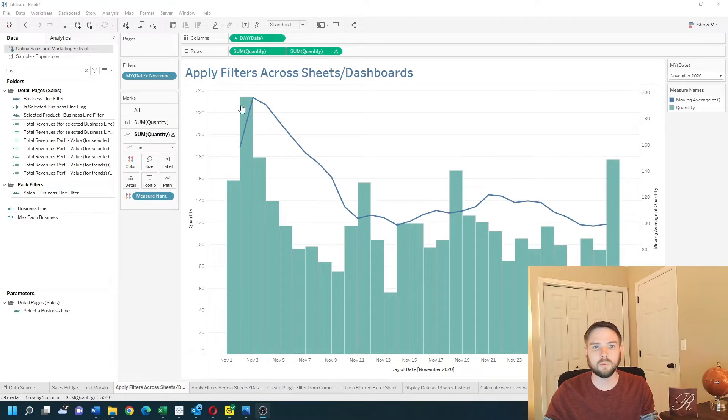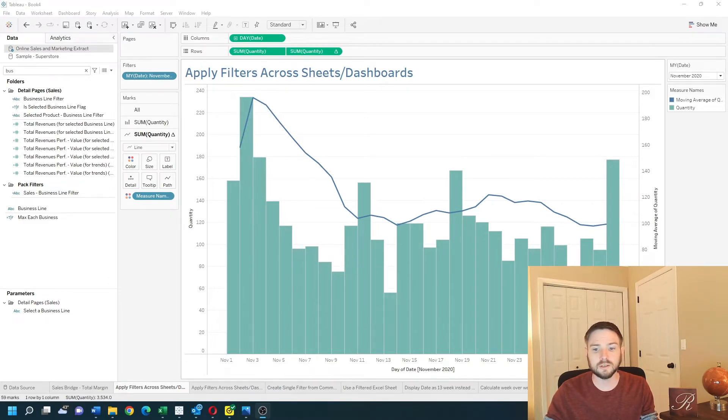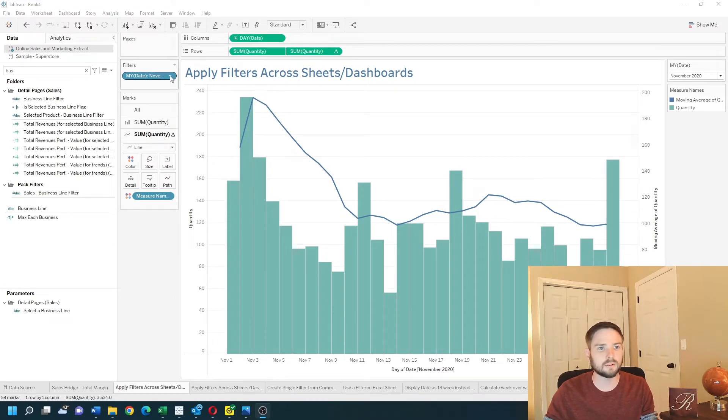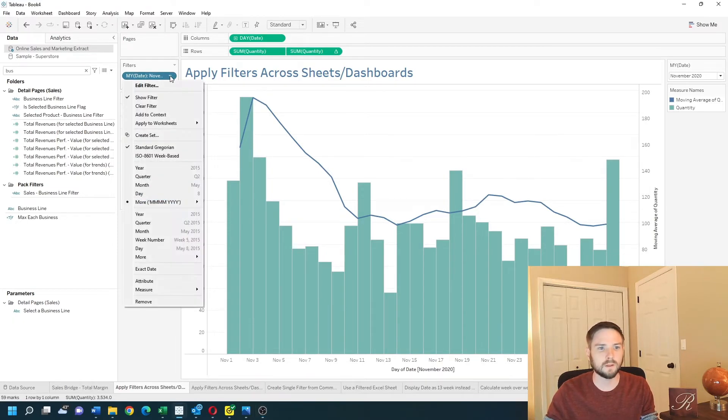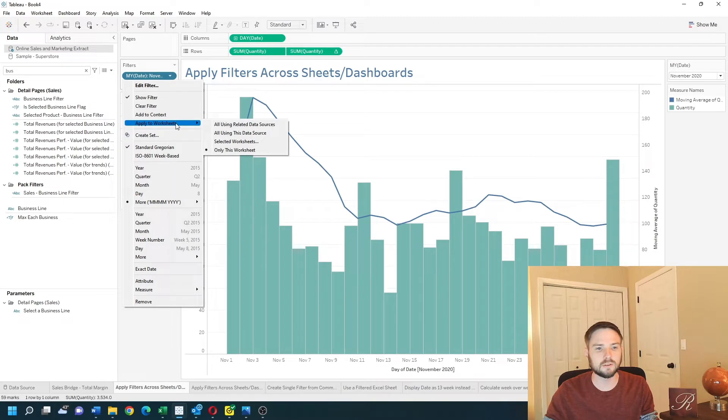If I want this filter to apply to my other sheets and dashboards I can adjust the filter by clicking the drop-down, going to apply to worksheets, and I have some options.